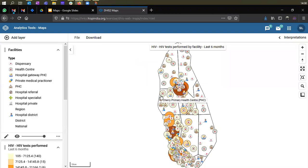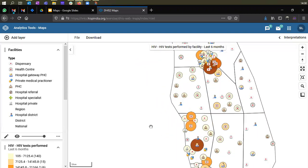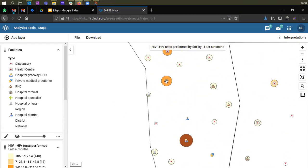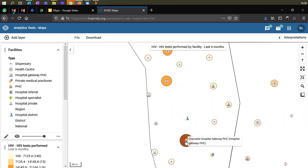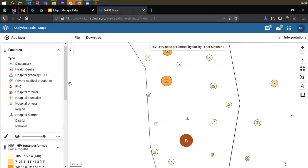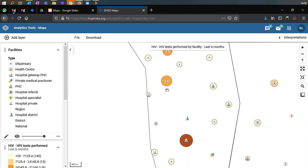With the group set and level selected, click Add Layer. You'll see facility icons appear on the screen. Zooming in, you can see that, for example, a radio health center has an icon you can decipher from the legend as a type of health center. Another example: Crocodile Hospital Gateway PHC has an icon labeled as a hospital PHC. Based on the icons, you can see what kind of health facility each one is. You're now overlapping two layers — the thematic layer with plotted data and the facility layer on top.